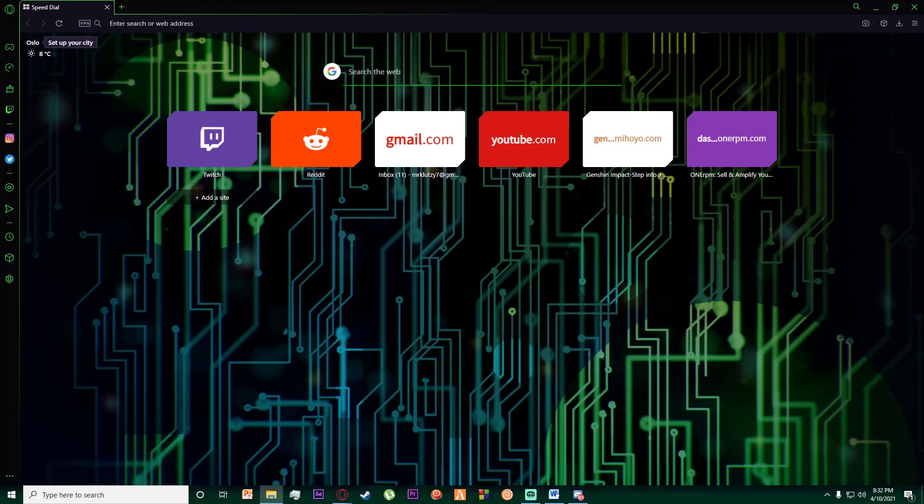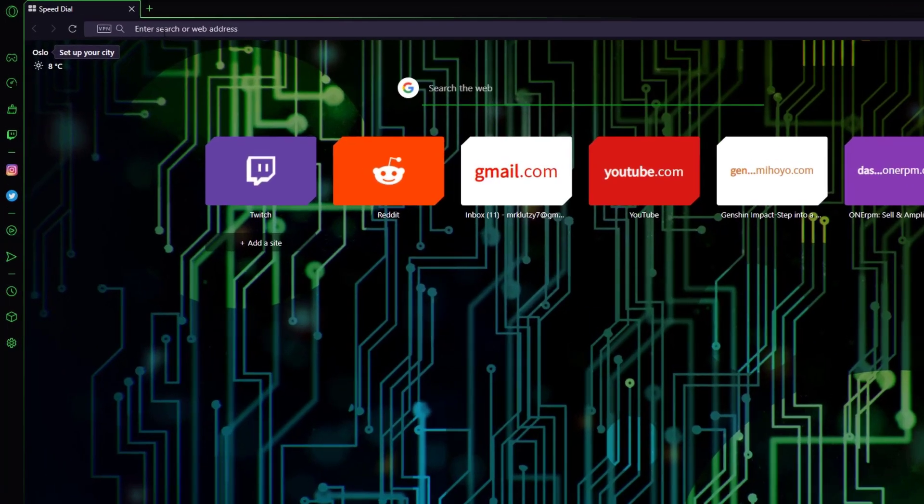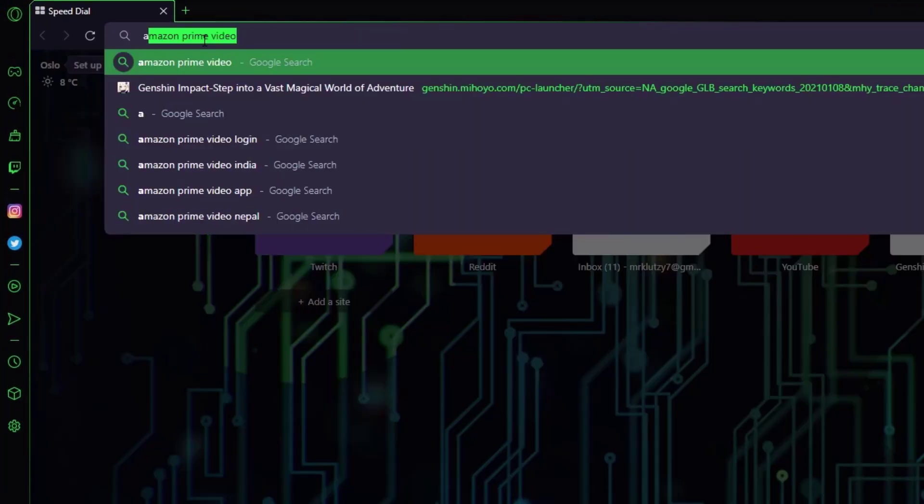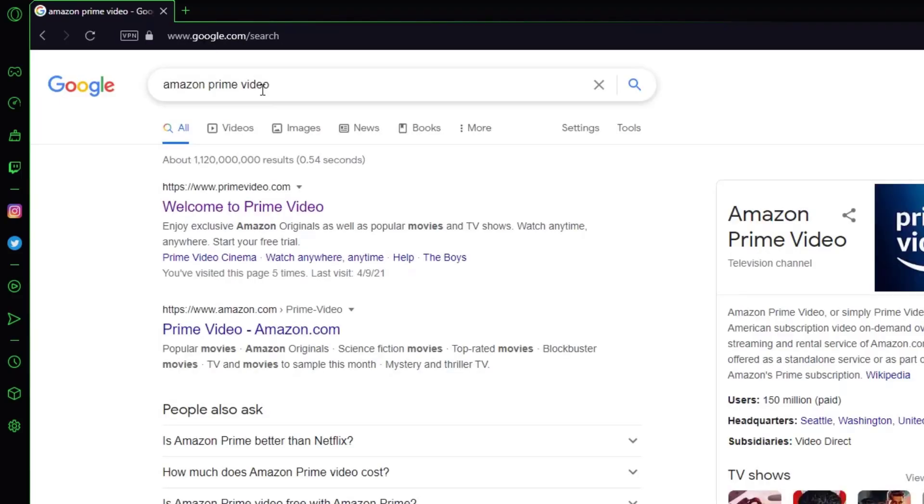Hello everyone, today I'm going to teach you how to change the password on your Amazon Prime Video. Go to any browser you want and search for Amazon Prime Video.